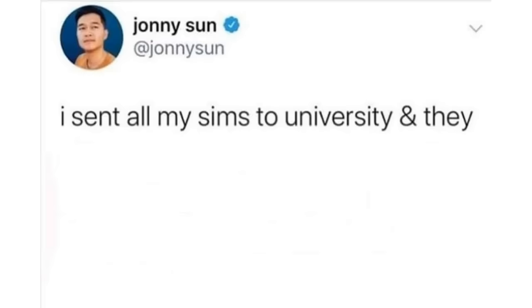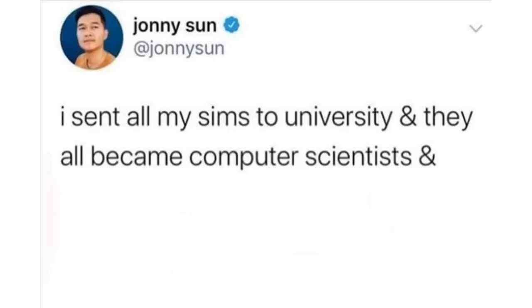I sent all my sims to university and they all became computer scientists and proved they were living in a simulation. So I unplugged my computer.